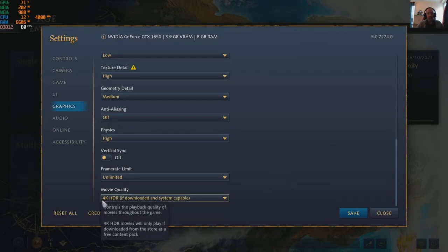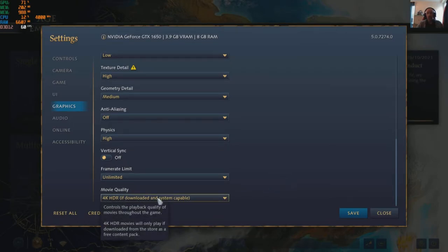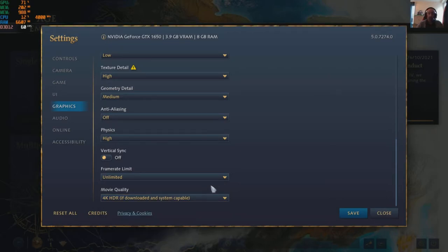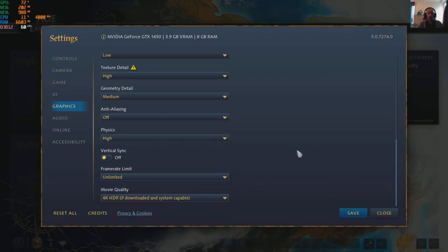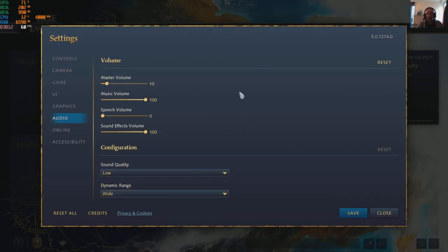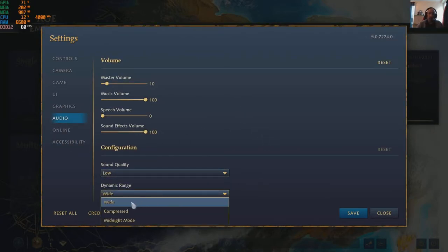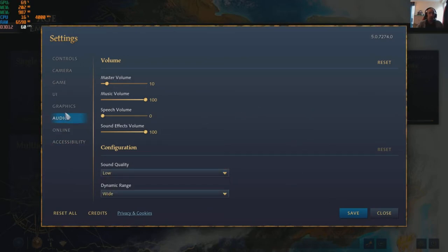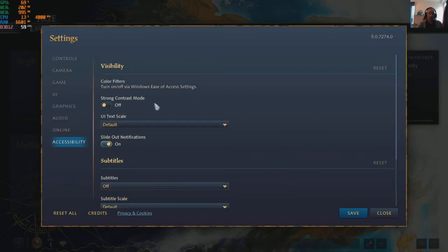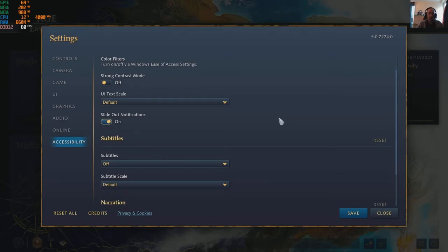It has 4K movies on a 1080p screen — whatever. Frame rates will max out to whatever your monitor maxes out at; I've left it on unlimited so you can get an idea of how it's running. Audio is simple stereo — there's no surround sound or anything like that. Sound quality is available as a setting; obviously these are laptop speakers so it defaults to low.